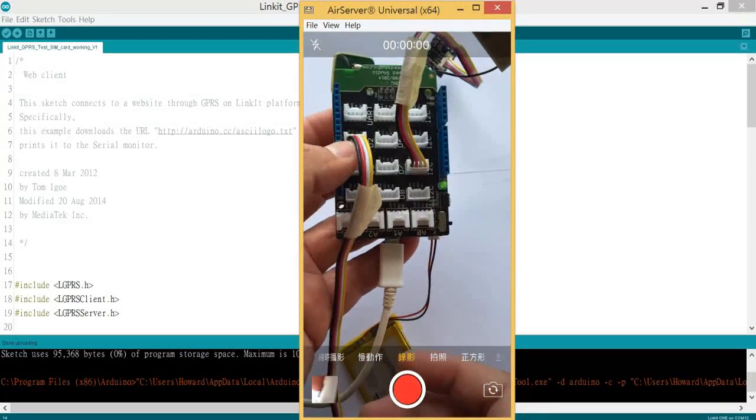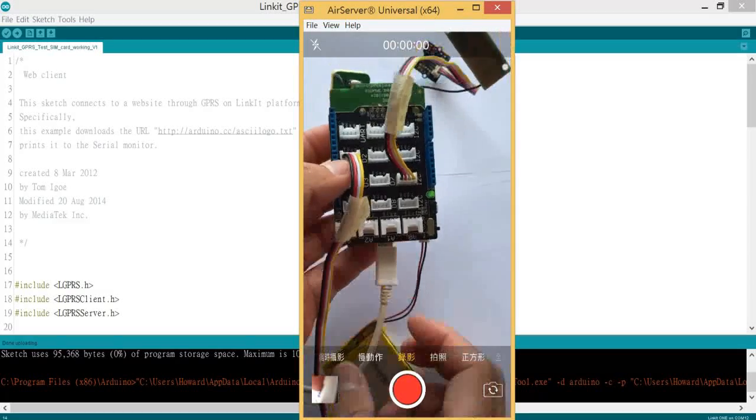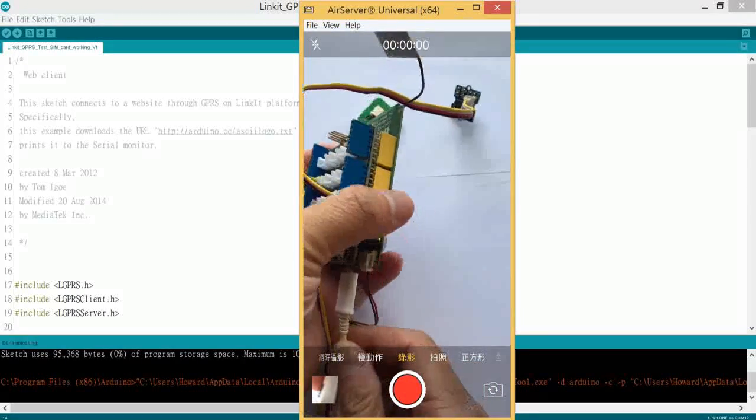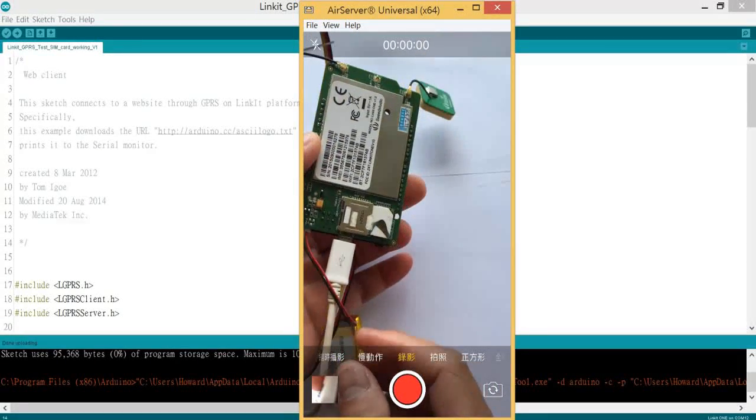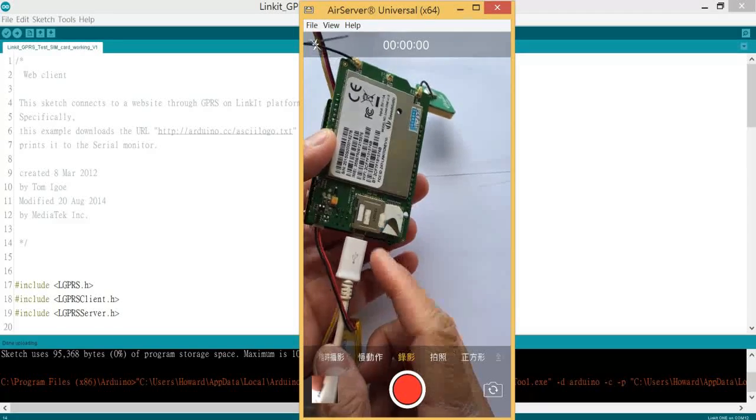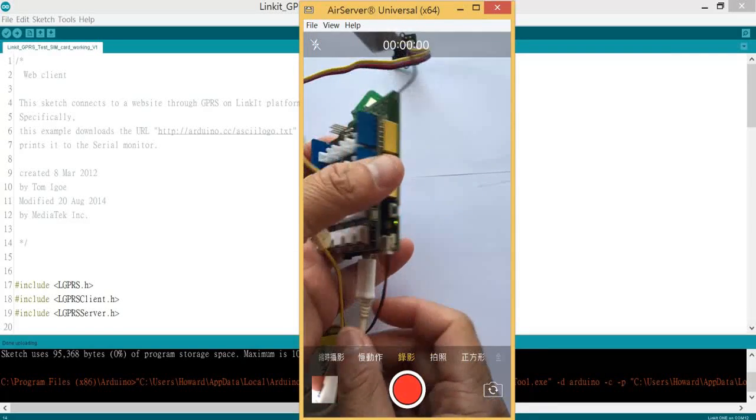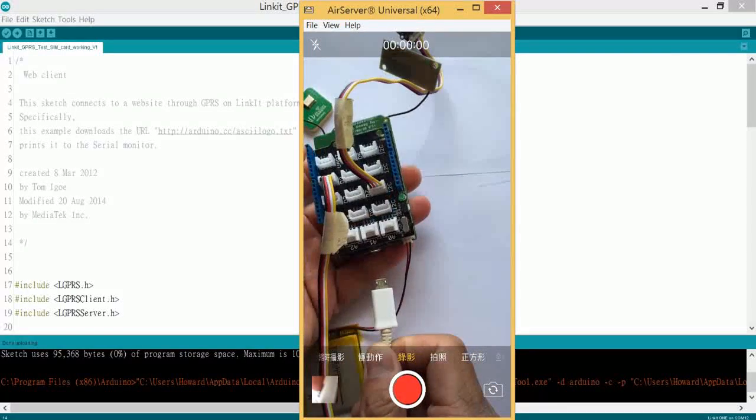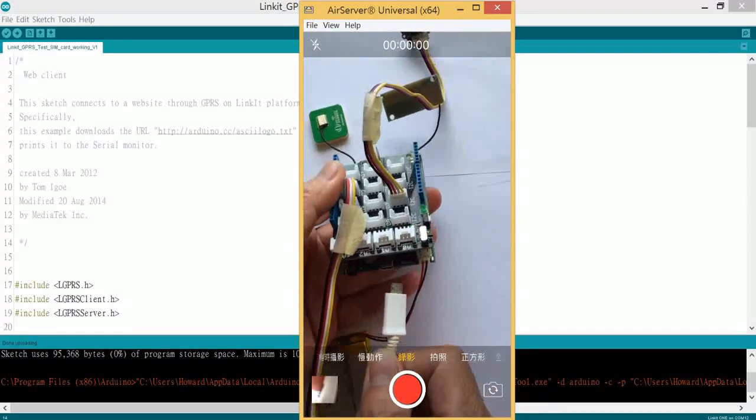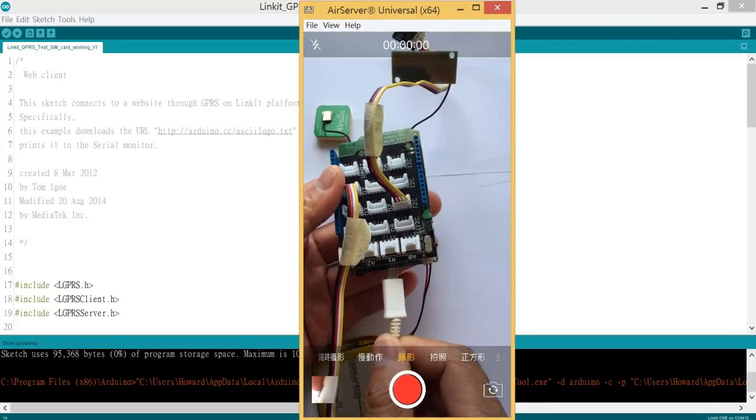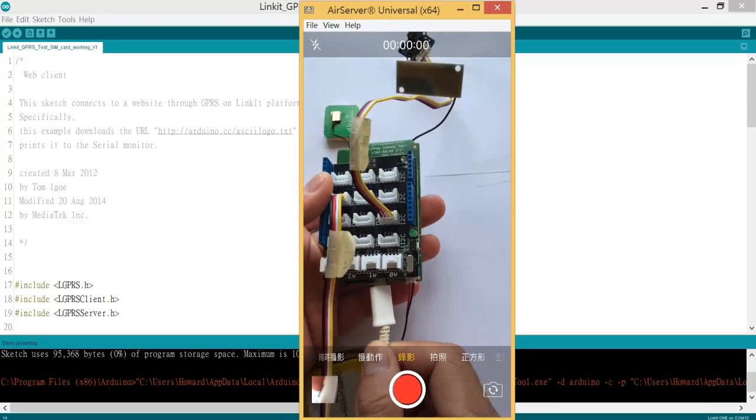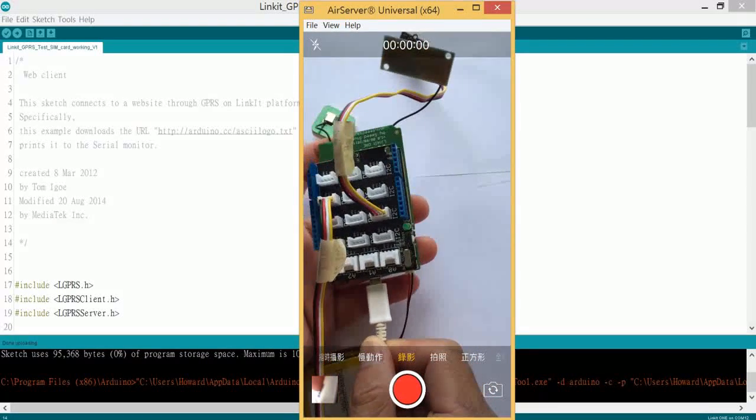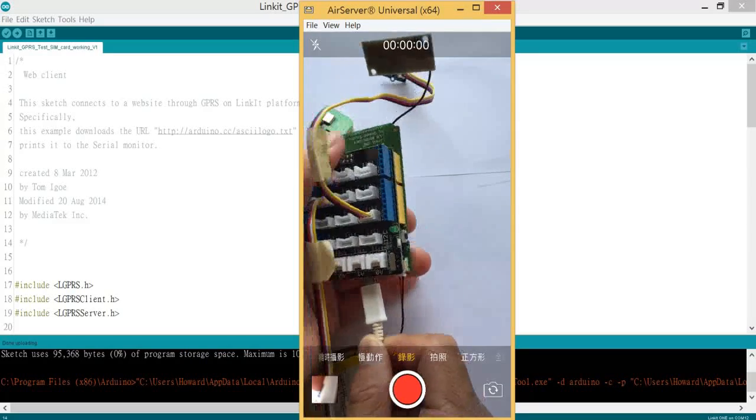As you can see, here's my board and I have SIM card installed over here. Let me disconnect it again and connect the device.